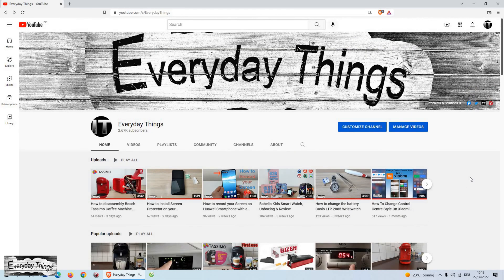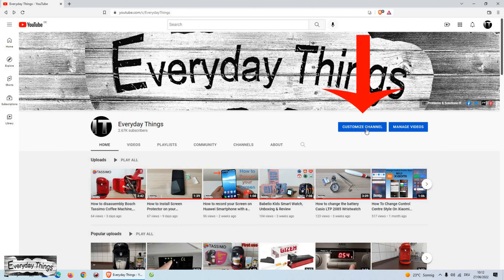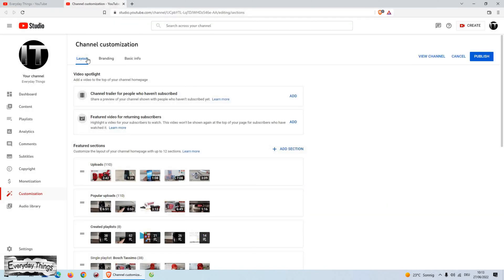So let's start. If you are already logged into your YouTube channel, just click on the customize channel.